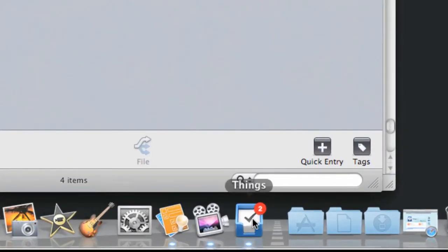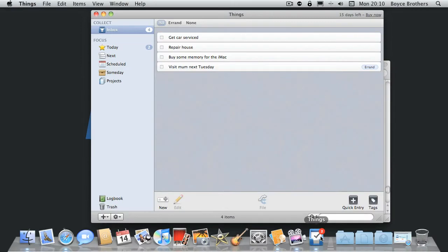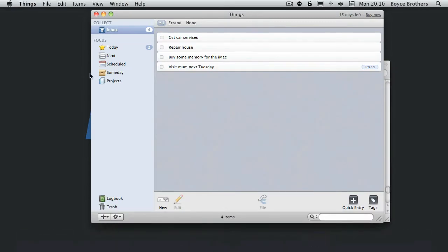If you look at the Things icon on the dock, it's telling me I've got two things to do because I've got two things in my today icon.